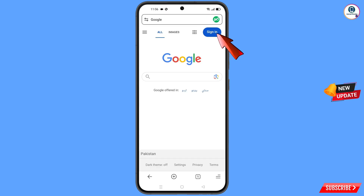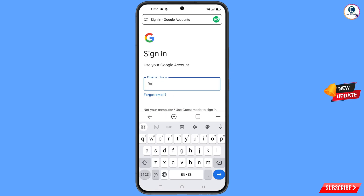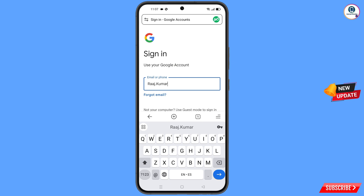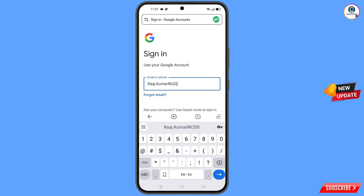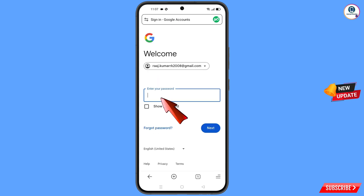Tap on Sign In. You will land on the sign-in page. Type the Gmail account that you want to recover, then tap Next. Google will ask you to enter your password — since you have forgotten it, simply tap on Forgot Password.